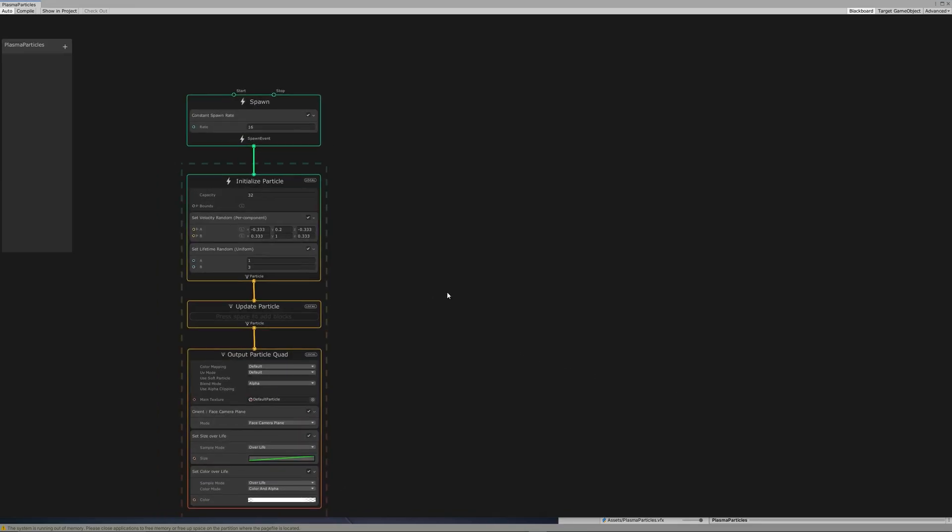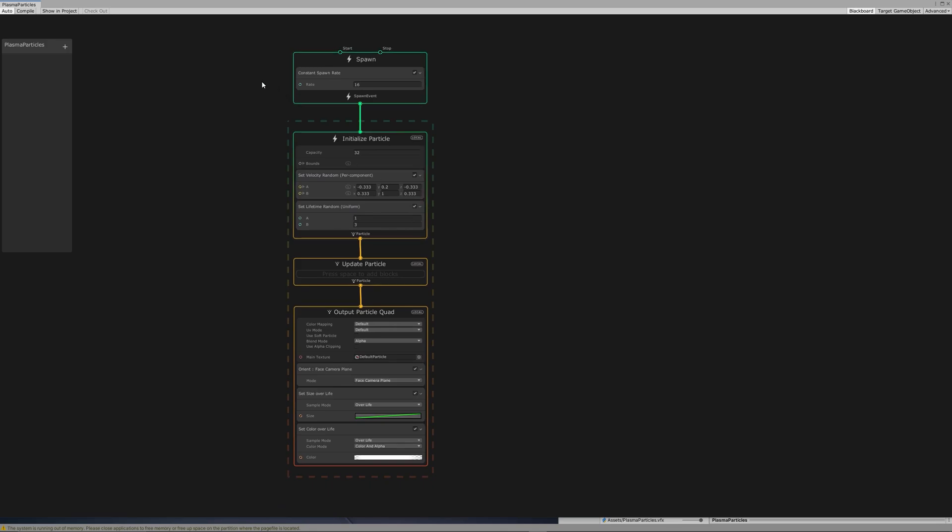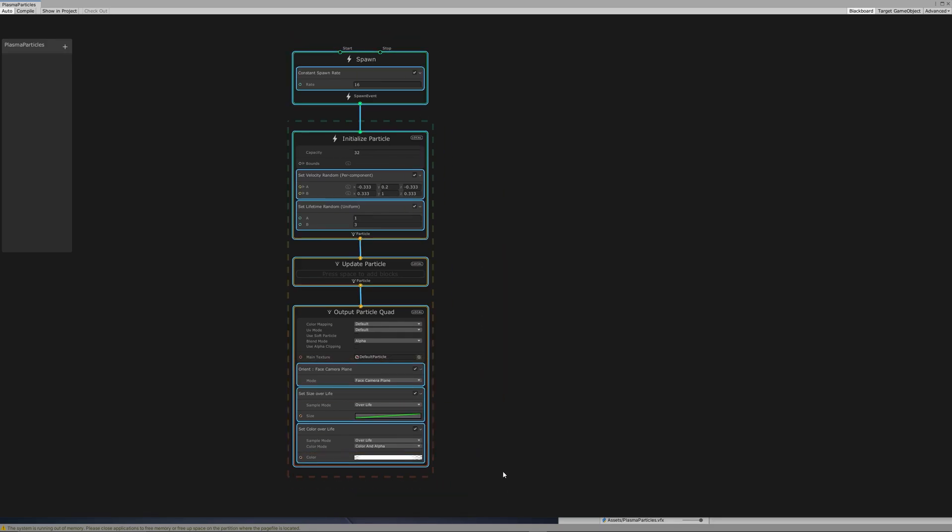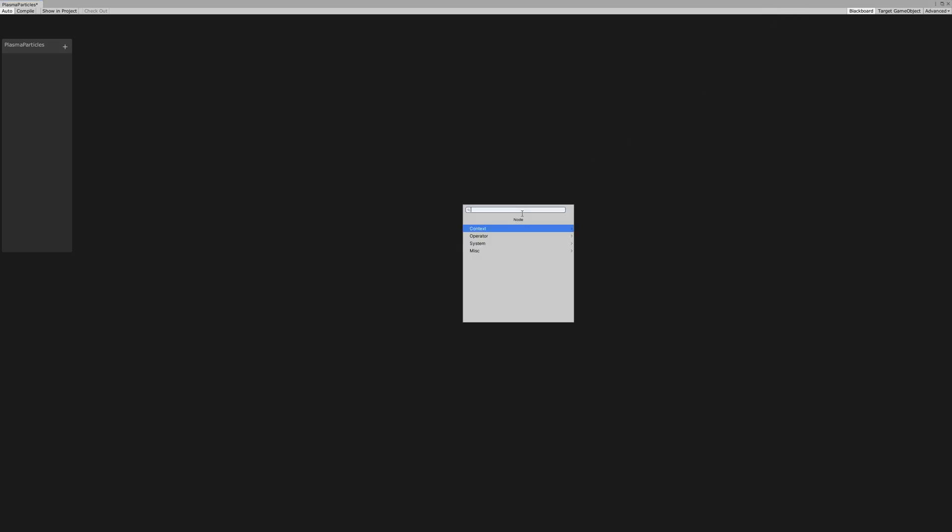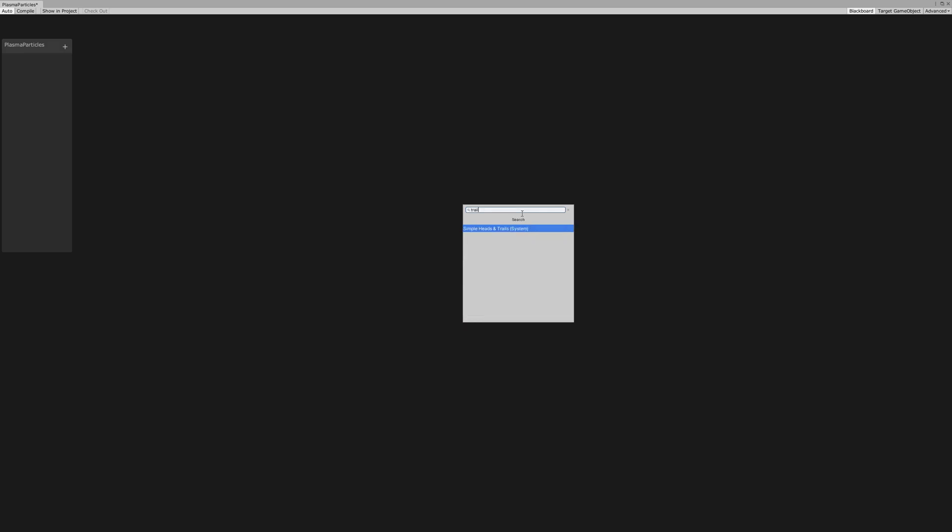Open the VFX Graph. The first step we need to do is to delete everything because the normal system or the default system you will see is the same as the normal Unity particle systems. After deleting that, press space and create simple particle heads and trail system.